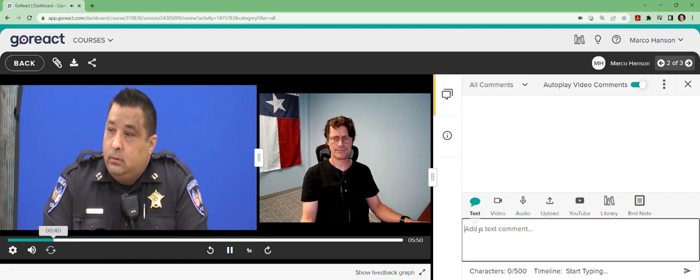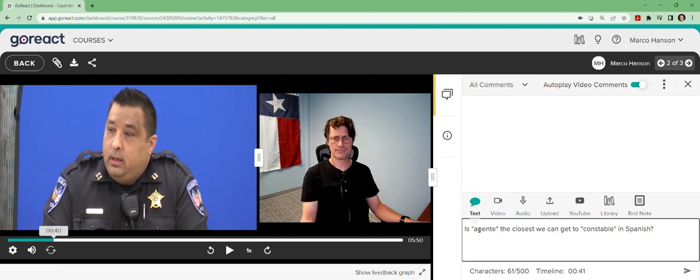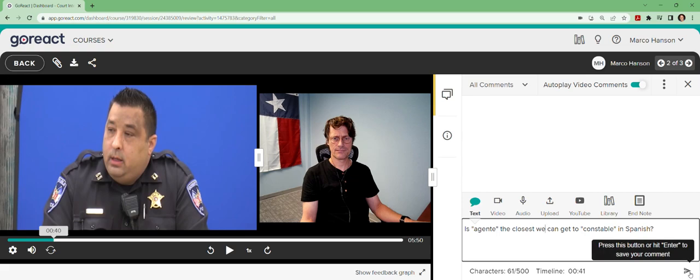So I'm going to type a comment right here and ask, is 'agente' the closest we can get to constable in Spanish? And that's something for me to research, or maybe somebody else who comes on or reviews this later would have an idea for an even more accurate term for constable, which comes from the British legal system and may not have an equivalent in civil law countries that speak Spanish.